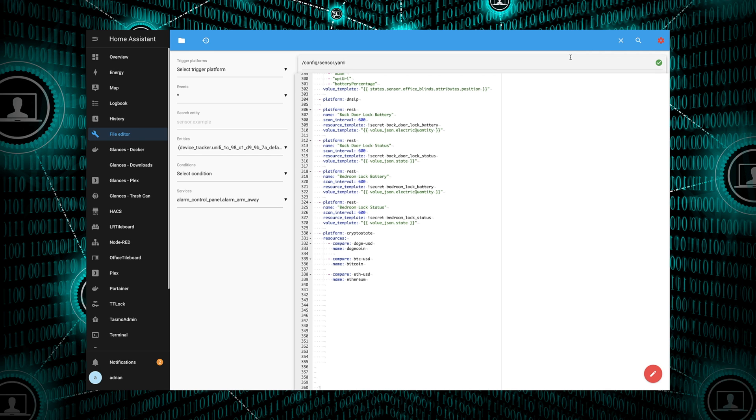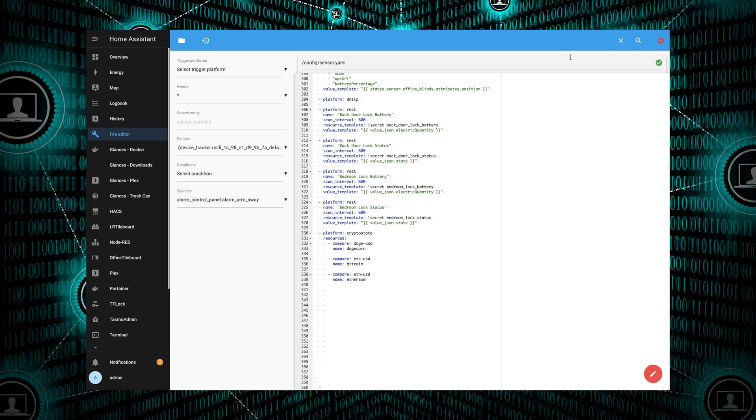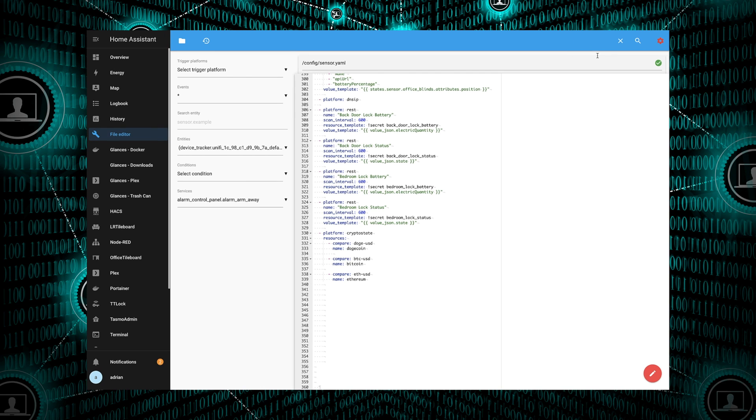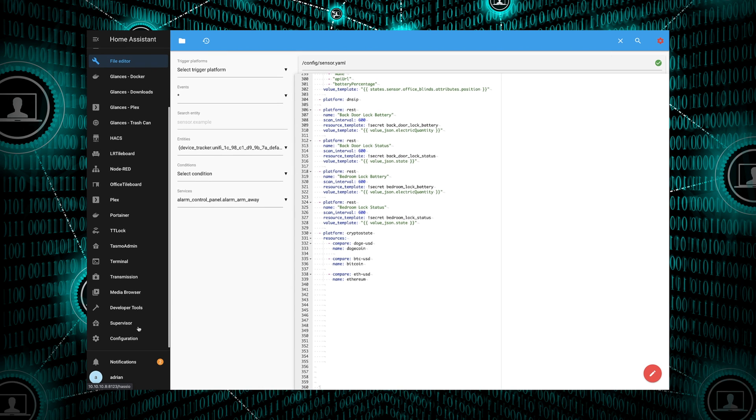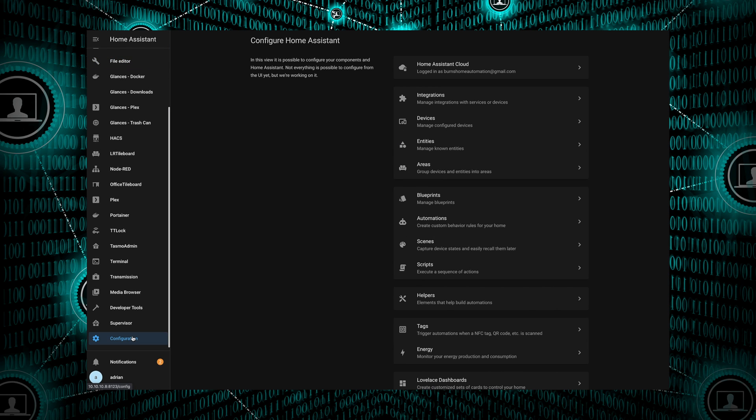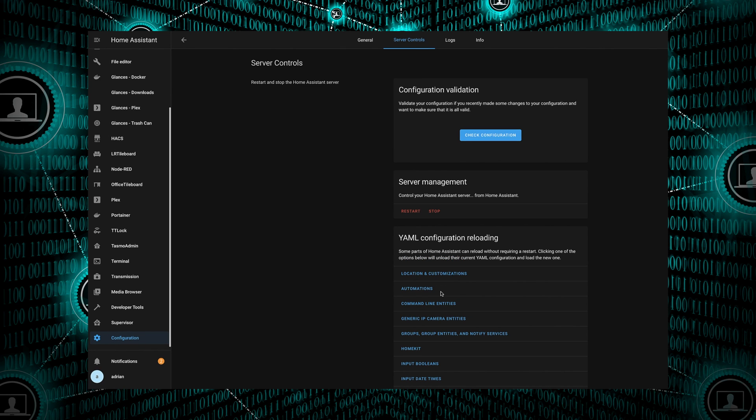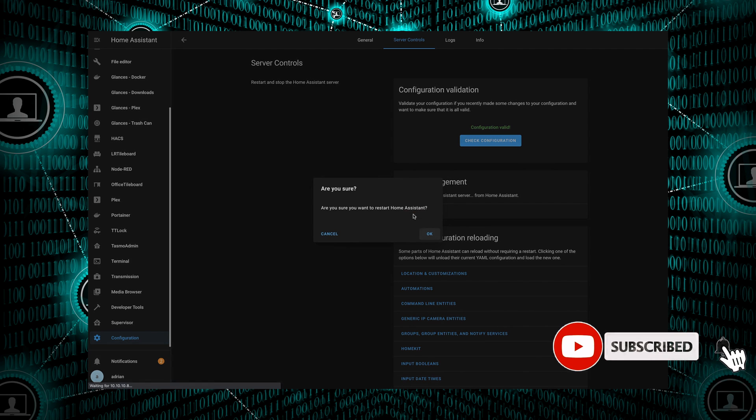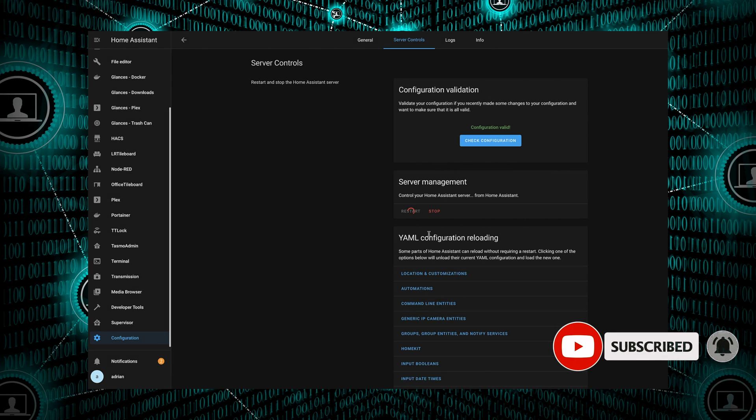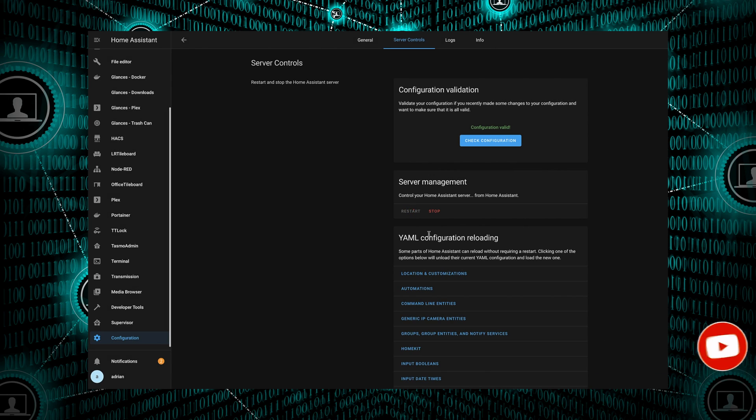And lastly, for the third one, is the Ethereum. So it'll be compare, will be ETH-USD, doing the exchange rate for Ethereum to US dollars. For the name, we'll just call it Ethereum. I'll have all this in the description below so that you can just copy and paste it. Once you have that in there, you would save it, jump over to the server controls inside of Configuration again, check config, make sure everything looks good, and then restart Home Assistant again to pick up the newly installed sensors. We'll give that a few minutes to come back up.